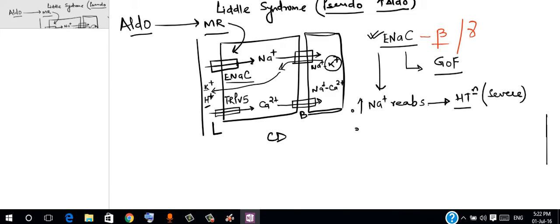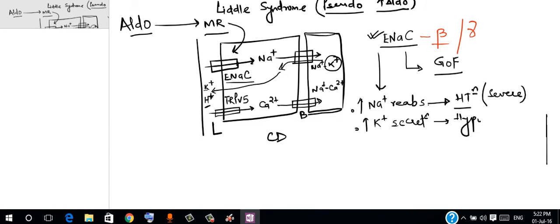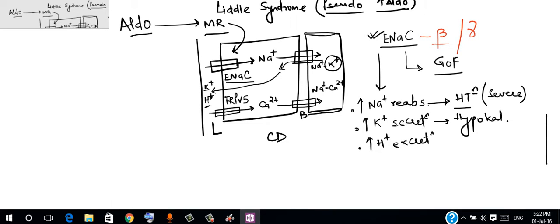Second thing is this also increases potassium secretion, so these patients will be hypokalemic. Third thing is this also increases the excretion of protons, so this will result in alkalosis.